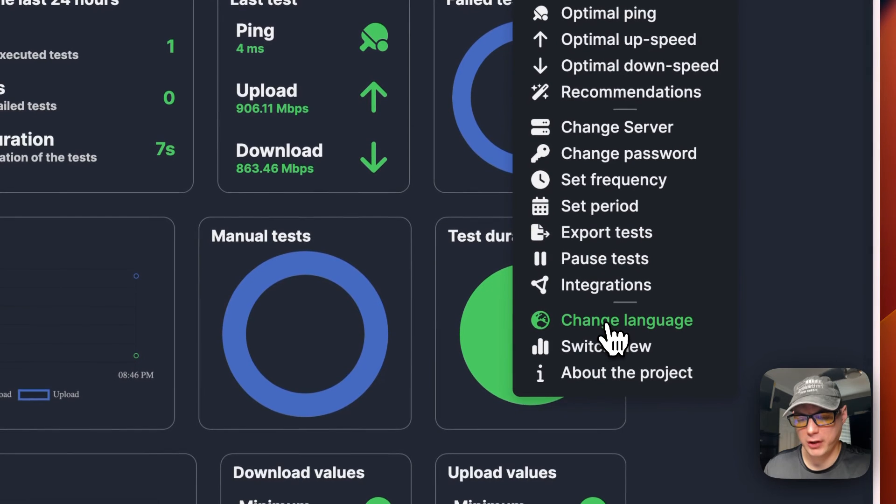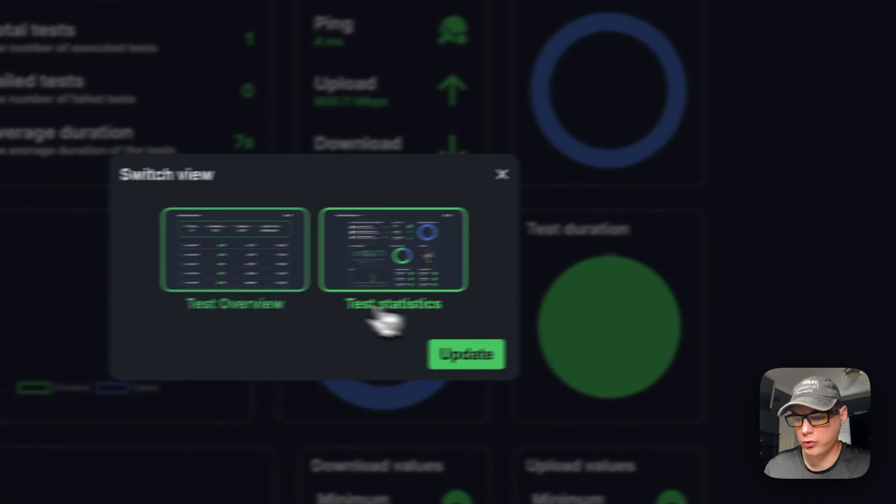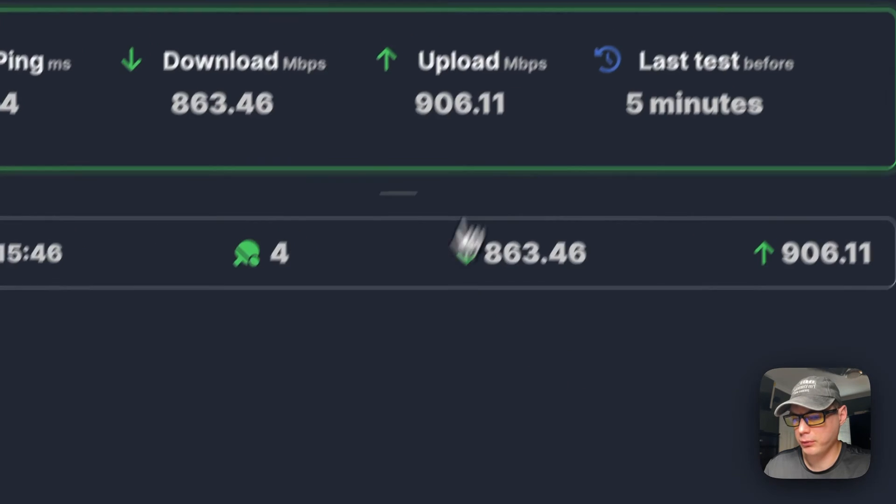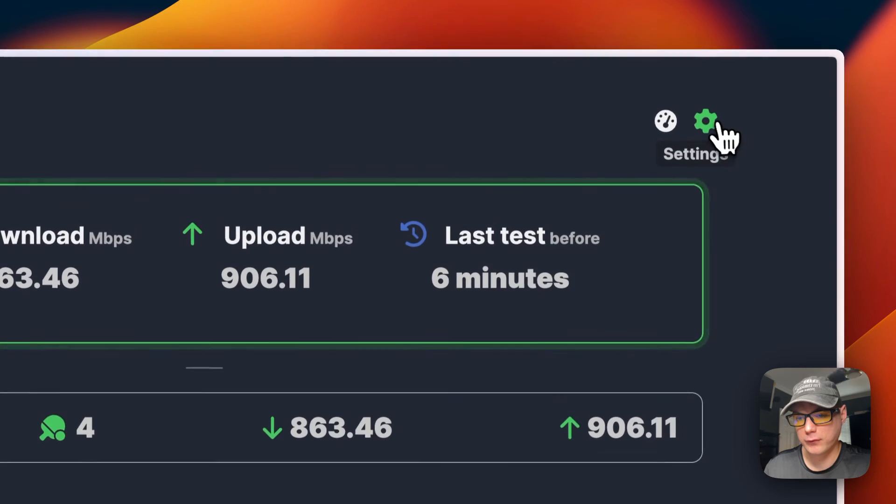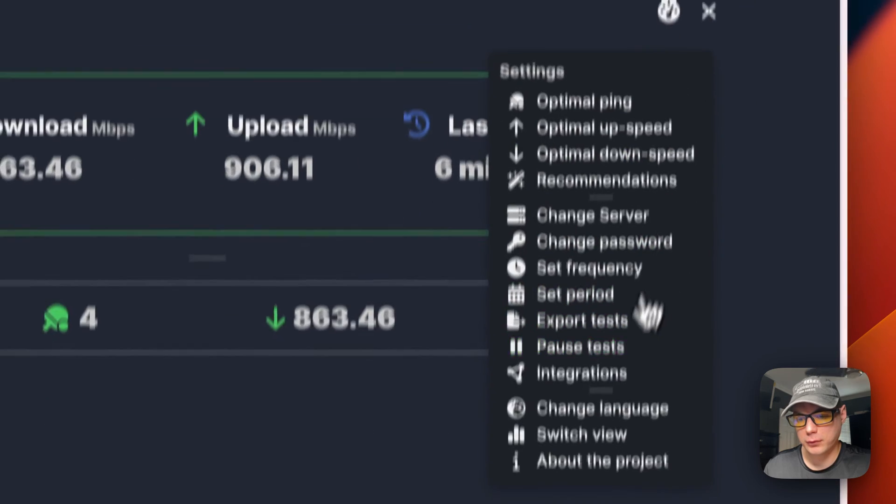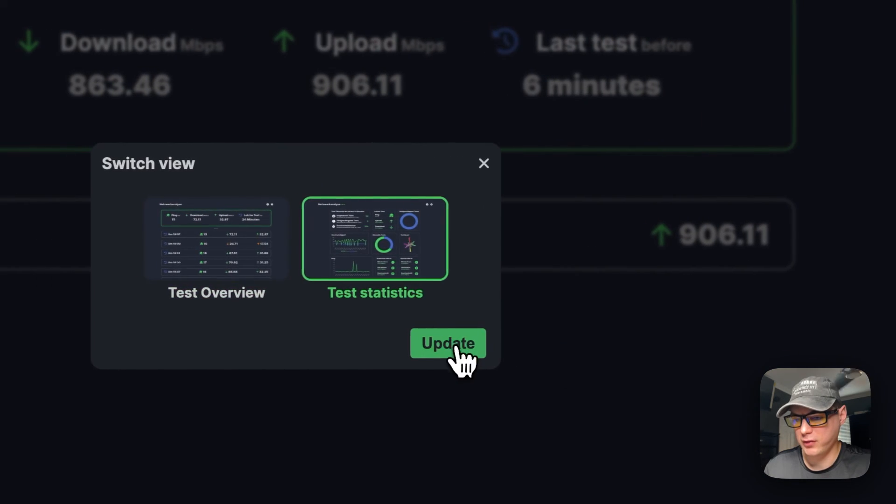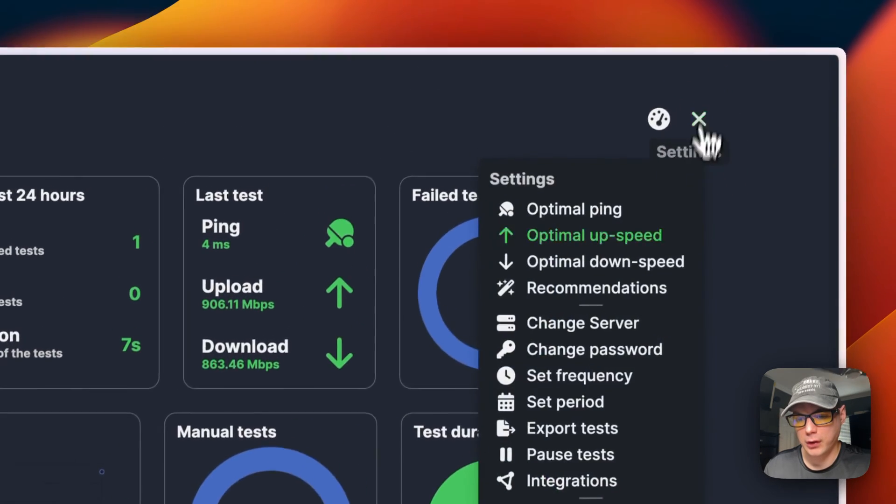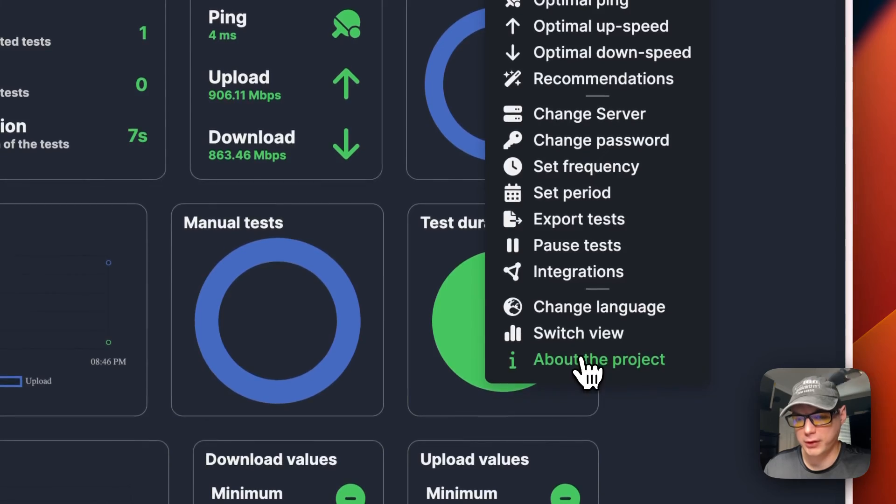You can export the test, pause test, integrations. So Discord integration, Gotify, health checks, Telegram, webhooks. And then you can change language, switch views. So you can have a test view like this. So you can switch it back to the test statistics view. And then you can see about the project.